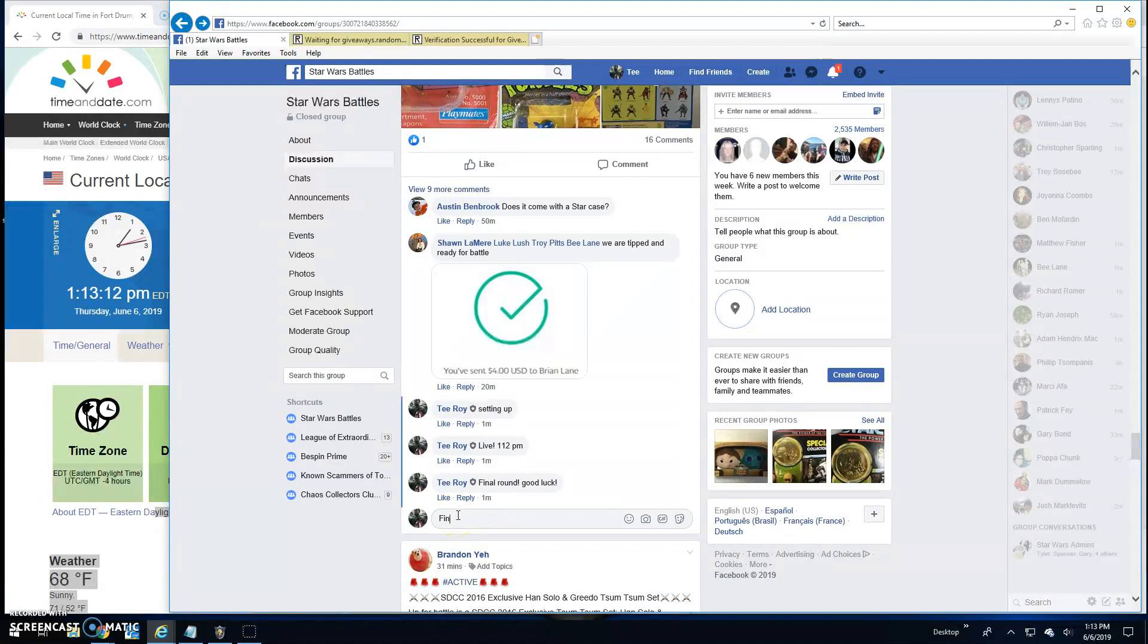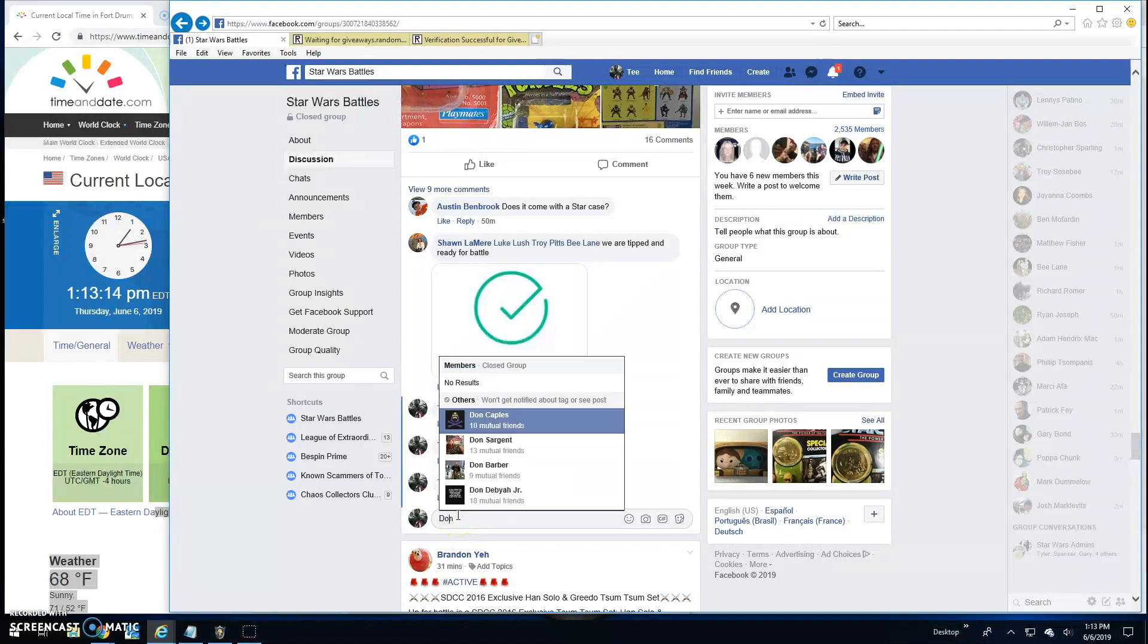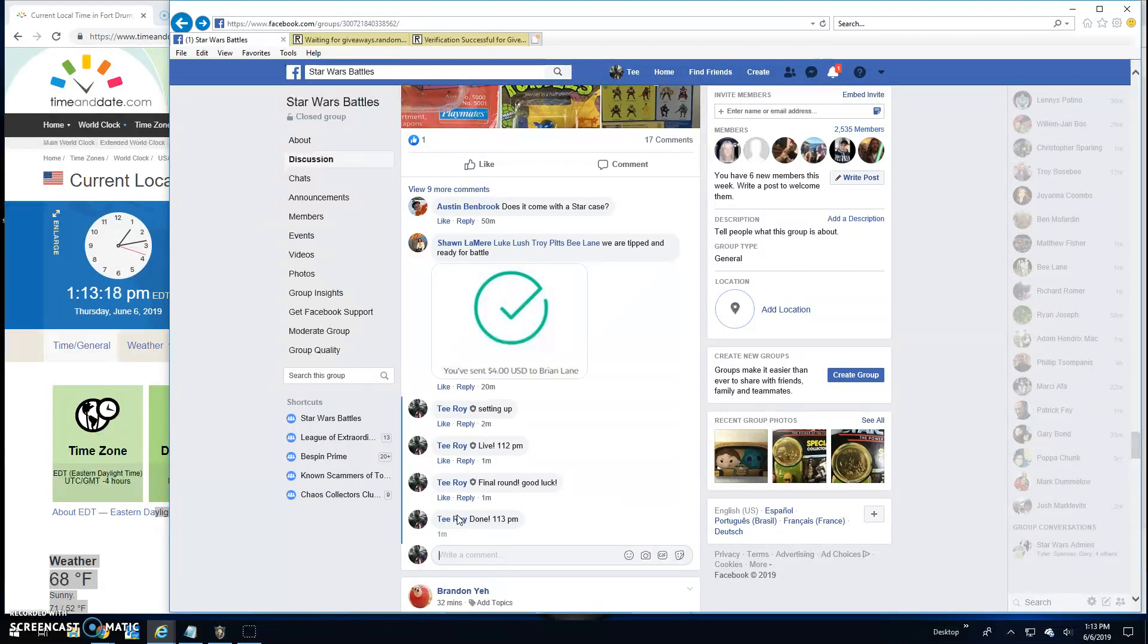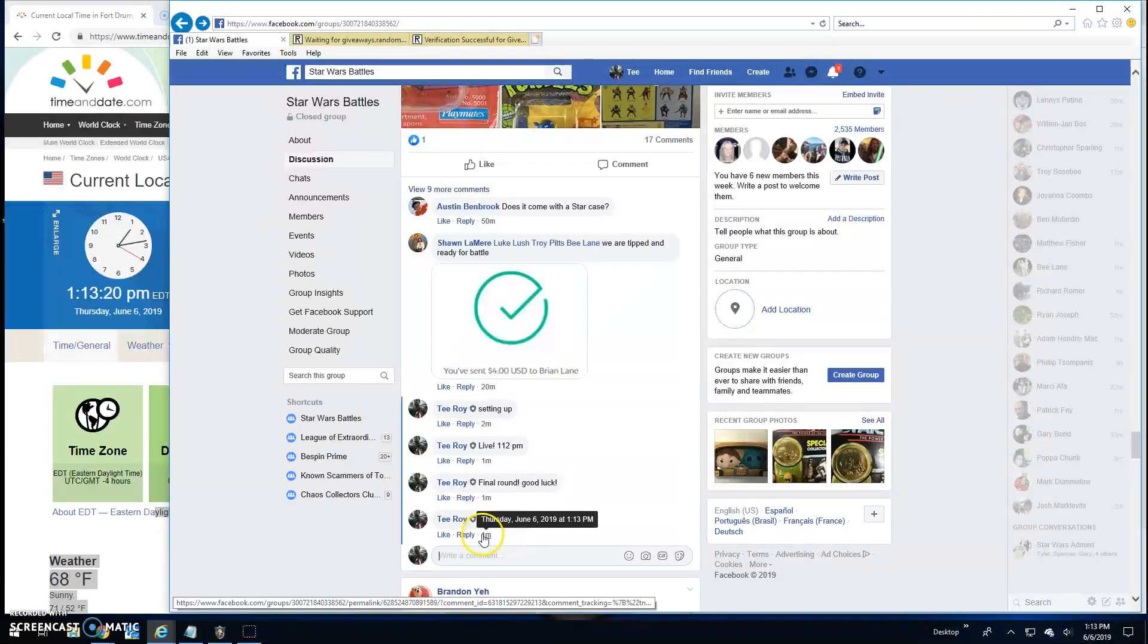That is going to do it guys. We are done, it's 1:13. And until next time, battle on.